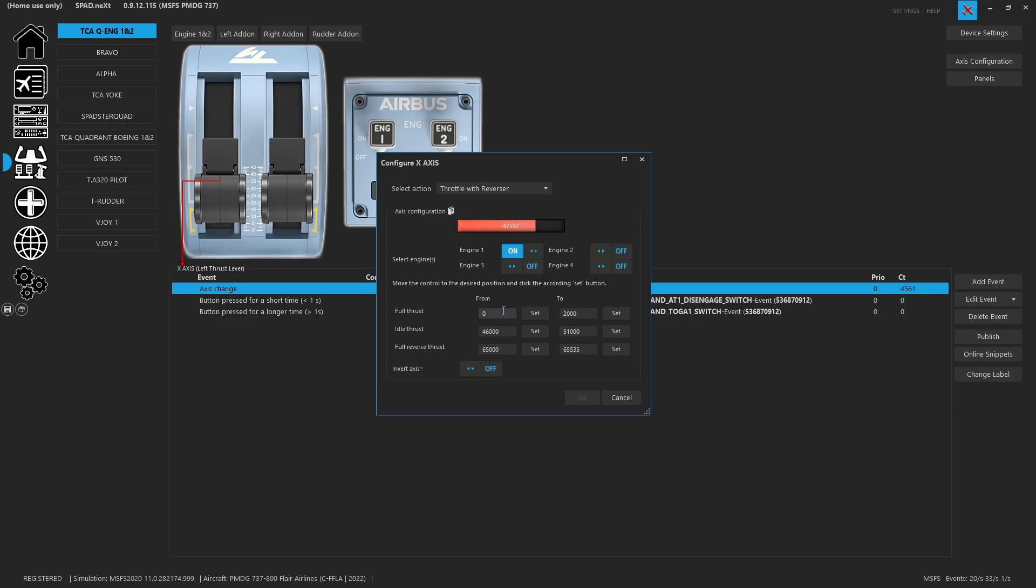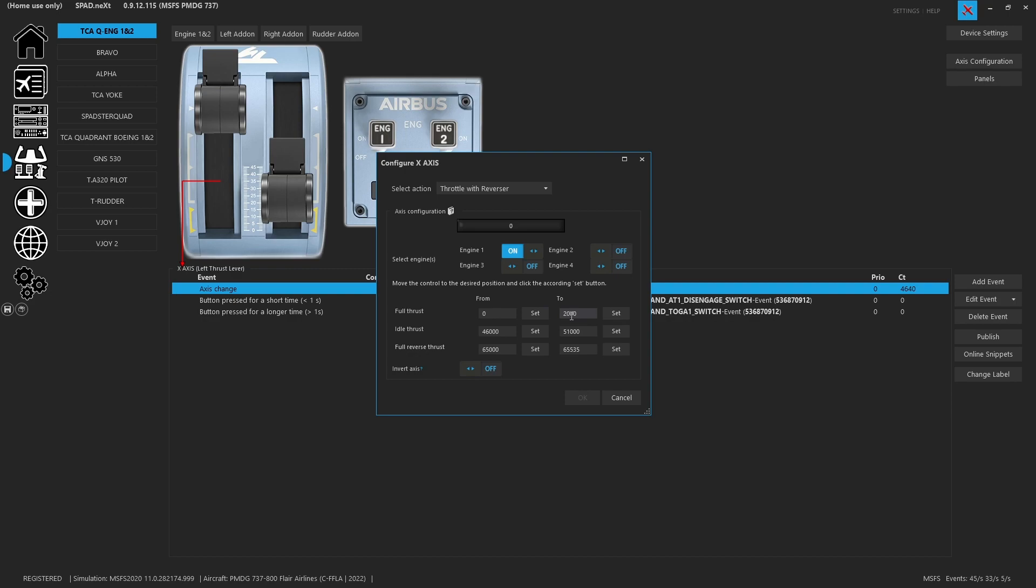Now you go ahead and you set your throttle all the way to the top and you hit set. Sometimes it's a little noisy up here and you can see with the TCA if you barely move it you're almost to the top.